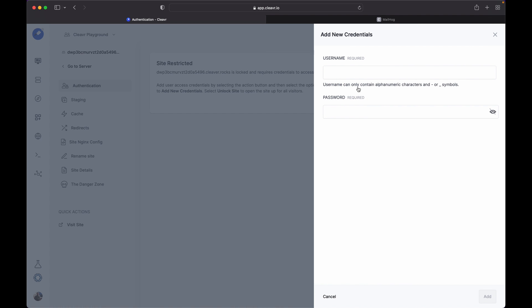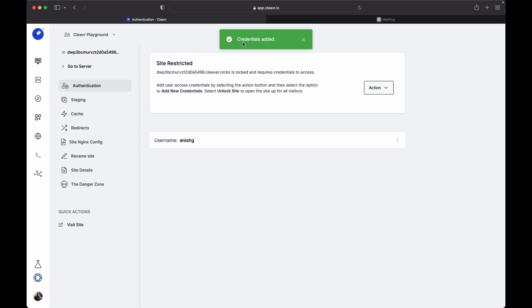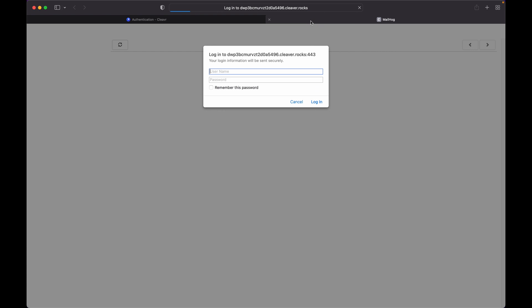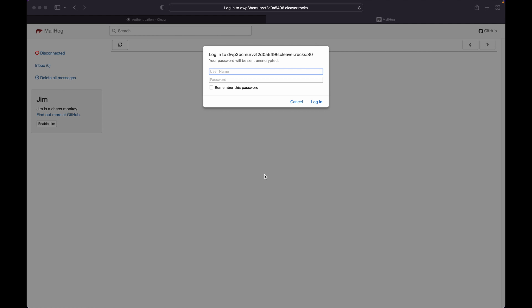Get back to the authentication page, click on the action button, and click on Add New Credentials. I'll create a new user. My credentials have been added. Now let's get back to the MailHog page.